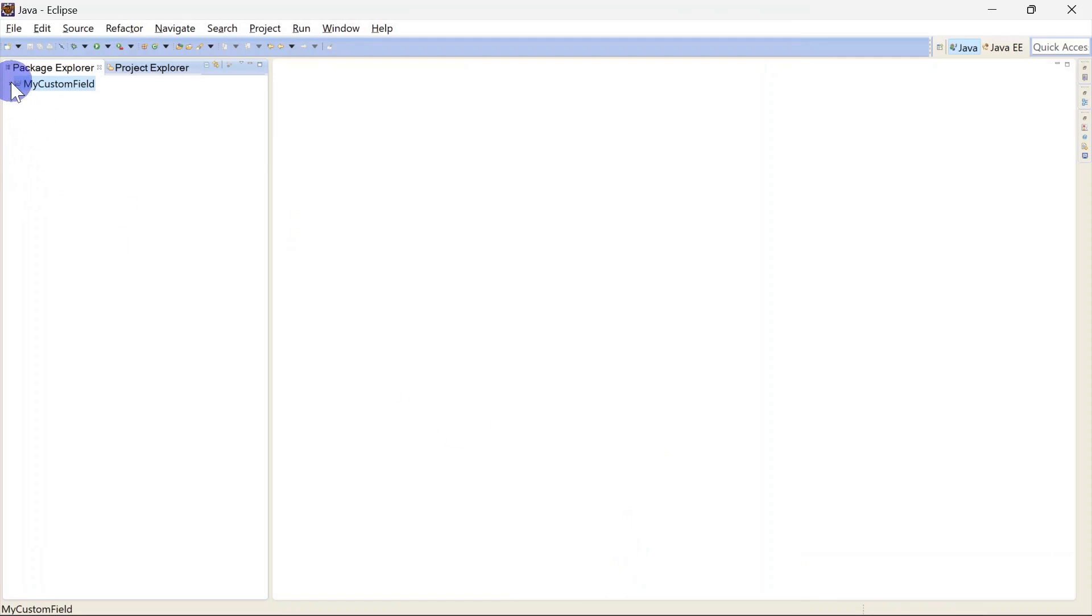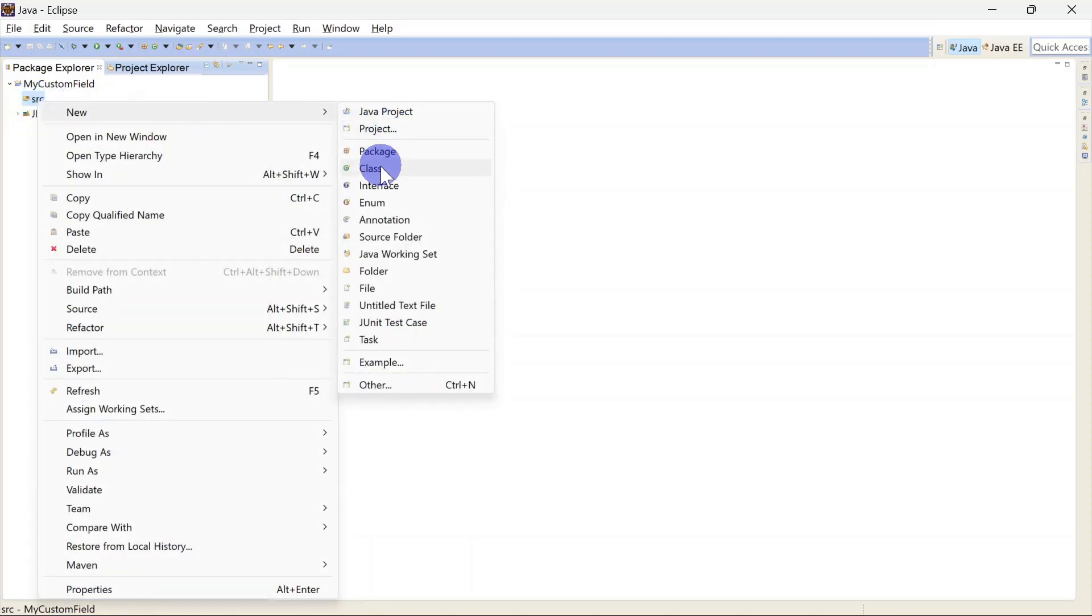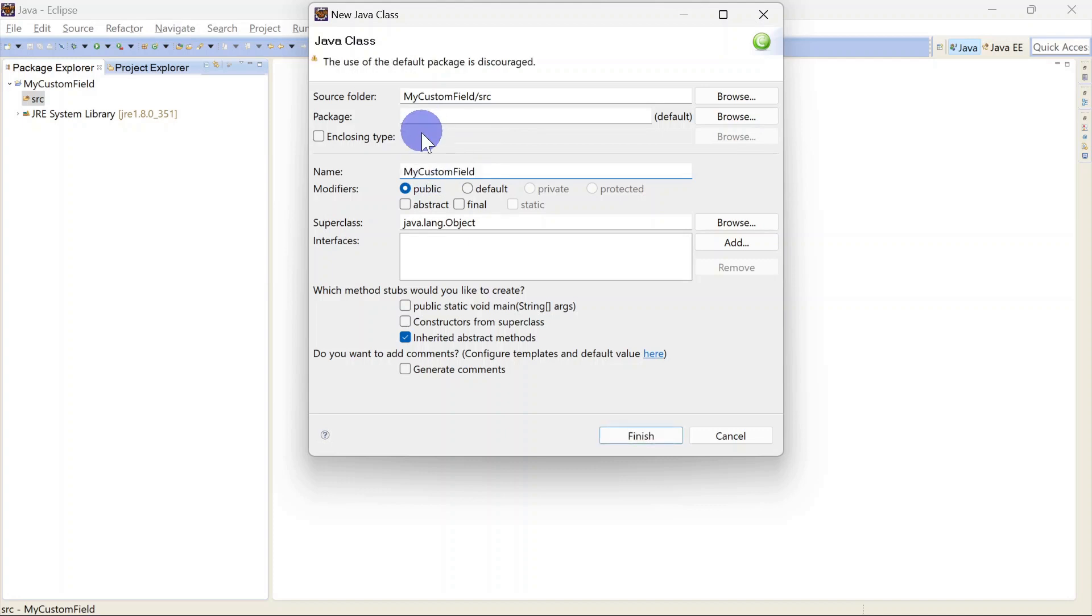Here we have one Java project and in the source we are going to create a Java class. Again we will use the same name and we are going to use default package. Finish.